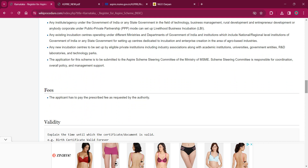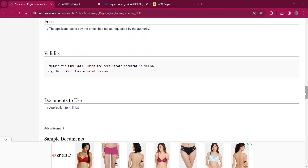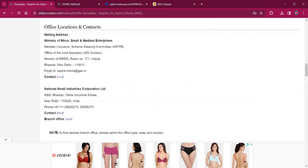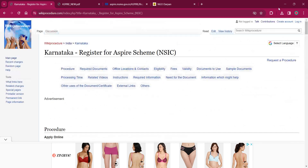The application for the scheme has to be submitted to the ASPIRE Scheme Steering Committee of the Ministry of MSME. As per the fee, the applicant will have to pay the fee as requested by the concerned authorities. That's all for this procedure. If you found it informative, please like, share, and subscribe to this channel. If you have any queries regarding this procedure, drop them in the comment section below. Thank you.